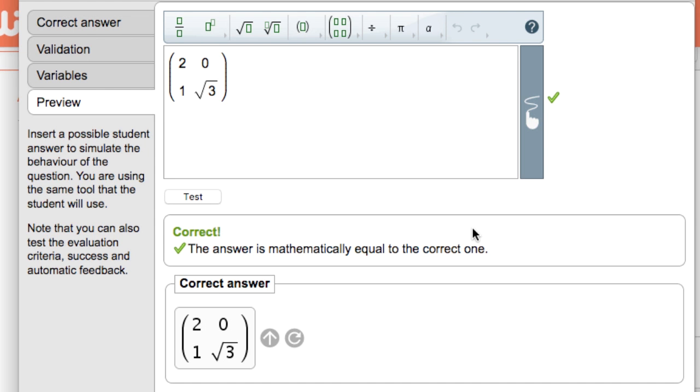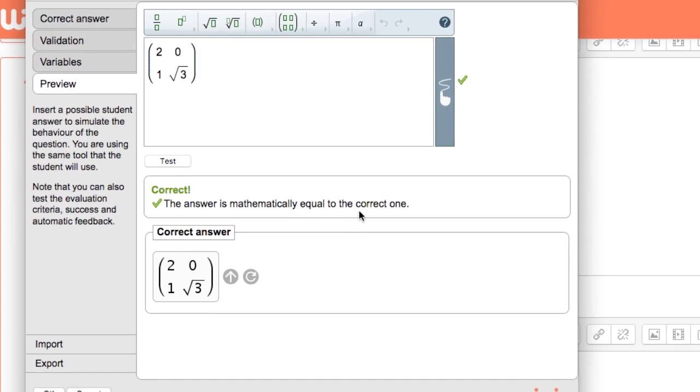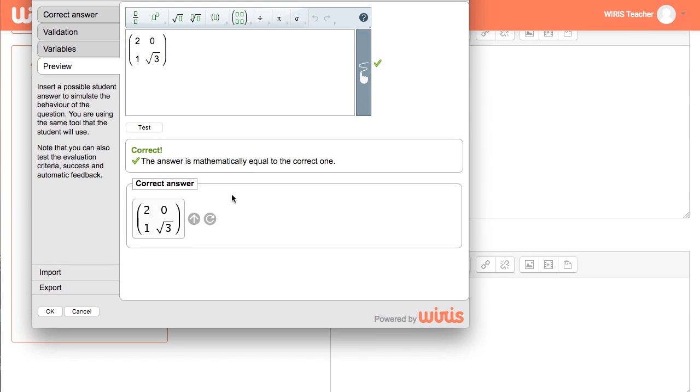Once you're done with WIRIS quizzes studio, press the OK button on the bottom left or press cancel to exit without saving any changes.